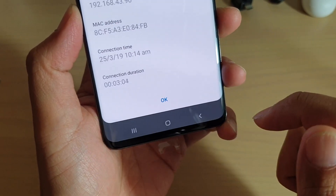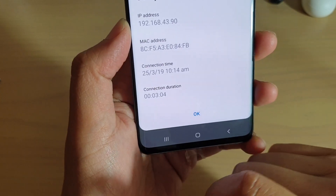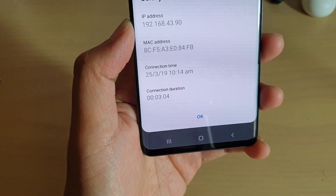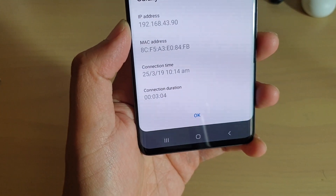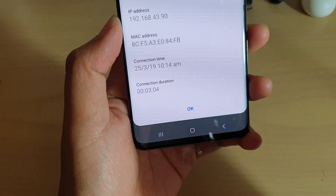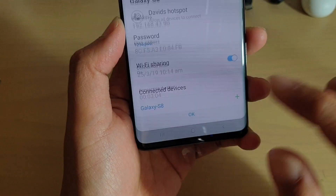You can also tap on it to view some information such as the IP address, the MAC address, connection time and duration.